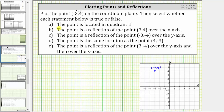Now let's look at the statements. Statement A: the point is located in quadrant two. Quadrant one is where the x and y-coordinates are positive, which is the upper right-hand corner, and then from here you label the quadrants counterclockwise. This is quadrant two, this is quadrant three, and this is quadrant four. We normally use Roman numerals for the quadrant numbers. Notice the given point is in quadrant two — statement A is true.